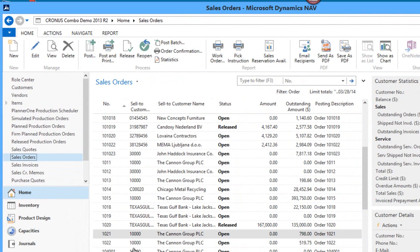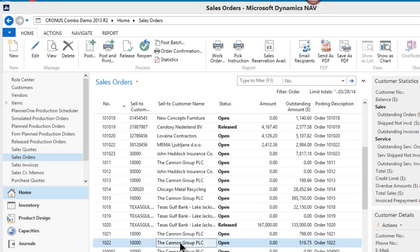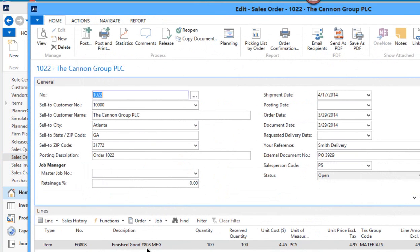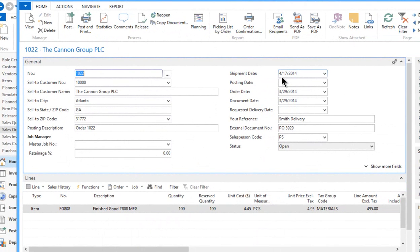I'm going to go into the order that we just created a moment ago, which is 1022. Let's just open that back up on screen. It's for 100 FG808. That's the item I'm producing, and it's the 17th.